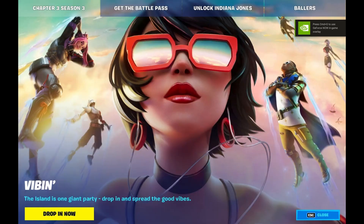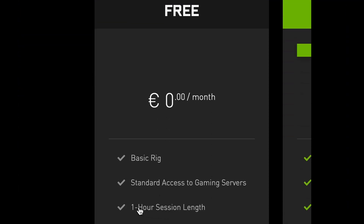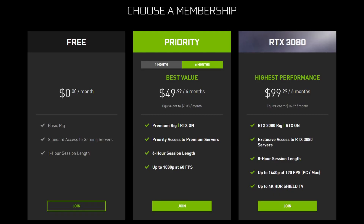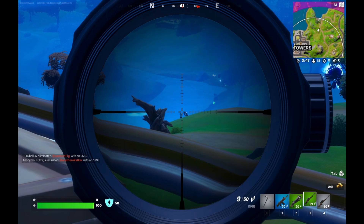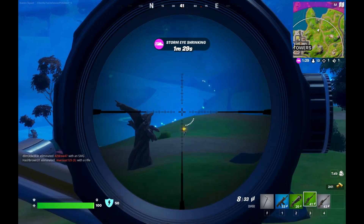It's worth mentioning that free GeForce Now accounts have their game sessions limited to one hour. After that, the user would need to wait in a queue again to reconnect. Here's a screenshot rundown of the GeForce Now plans, how much they cost, and what they offer in return.